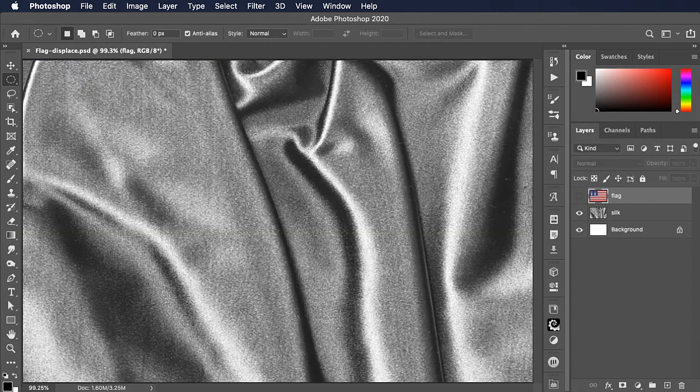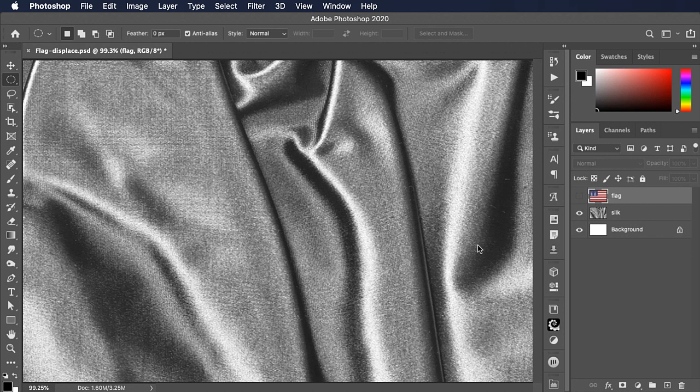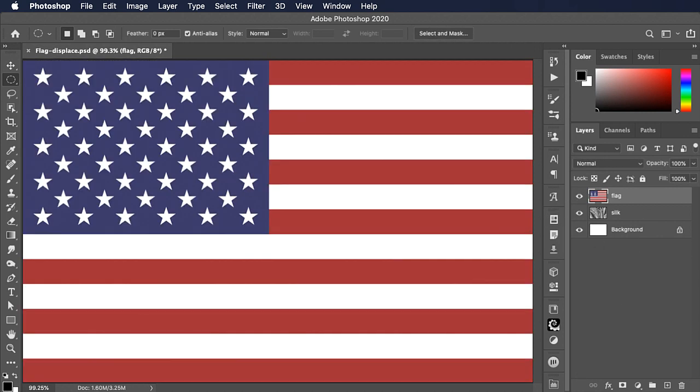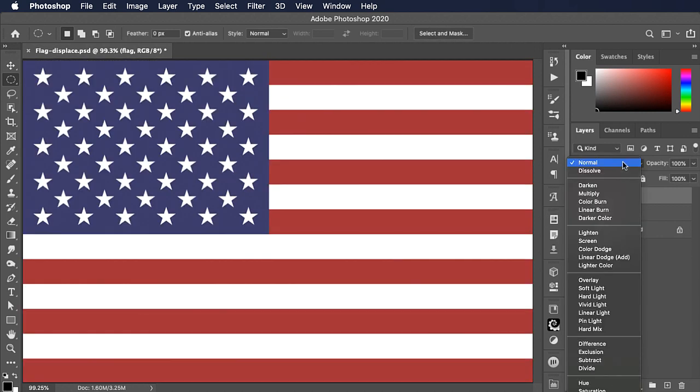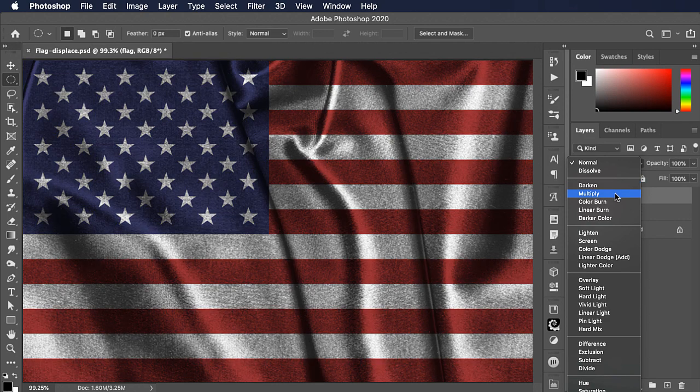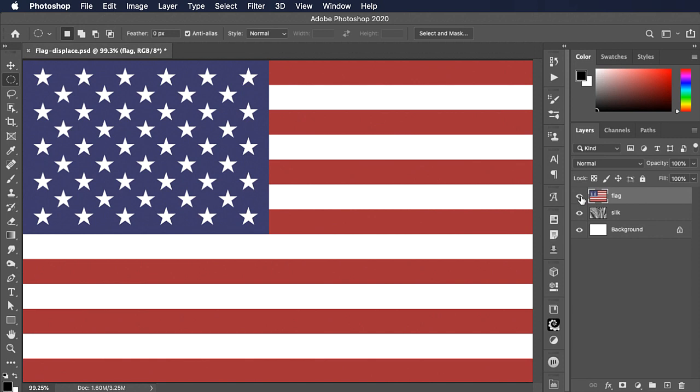Here's a flag and there's a piece of silk. We want to make the flag look as if it's printed on that silk. We could just change the mode of this layer from normal to multiply. We can see the silk through it, but it doesn't look like it's on top of the silk.